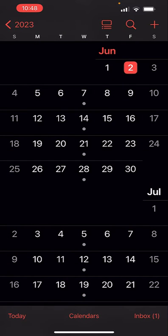So here's the question I got. This person said: I accidentally repeated an event for every day of the year on my iPhone. How do I undo it?